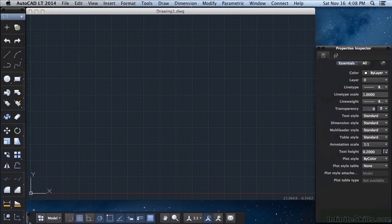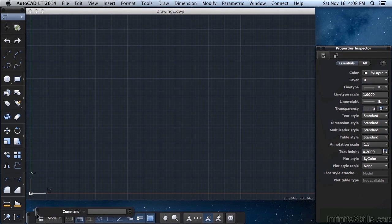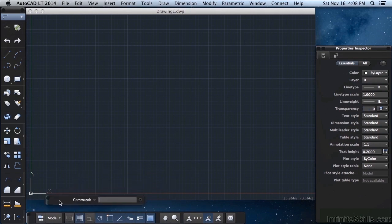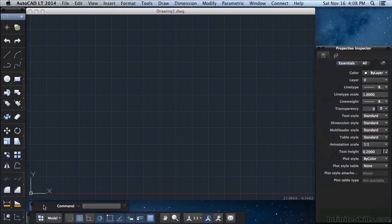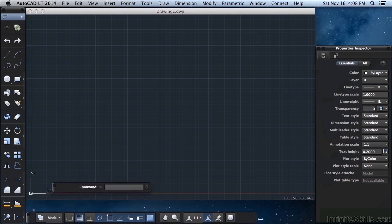Now they could be anywhere on your screen the first time you open up AutoCAD. Some of them can be docked. You'll see they'll kind of snap into place. And some of them you can stretch at any time.